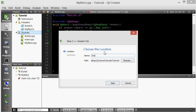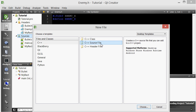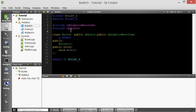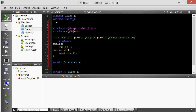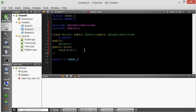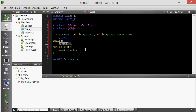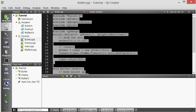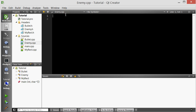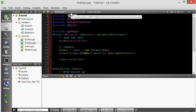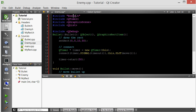Add a new header file, we're going to call it enemy. We want to add a source file. Go into the bullet header, copy and paste it into the enemy header, delete the bullet-specific code, and change the class name from bullet to enemy. We'll keep the move slot because we're going to use it. Copy bullet.cpp into enemy.cpp, and instead of including bullet, include enemy. Now we have created our enemy class.